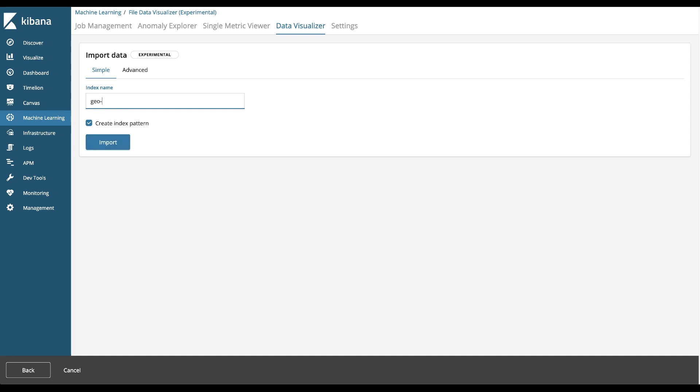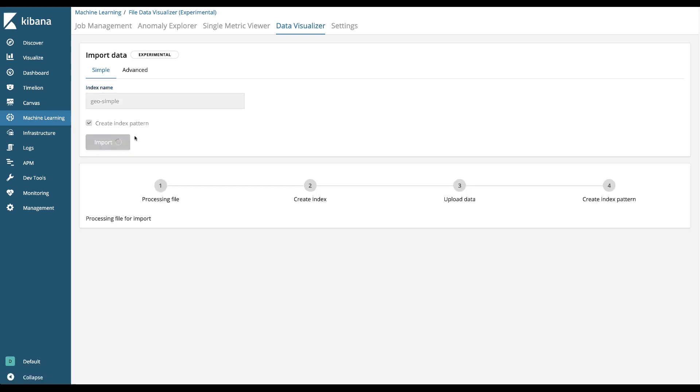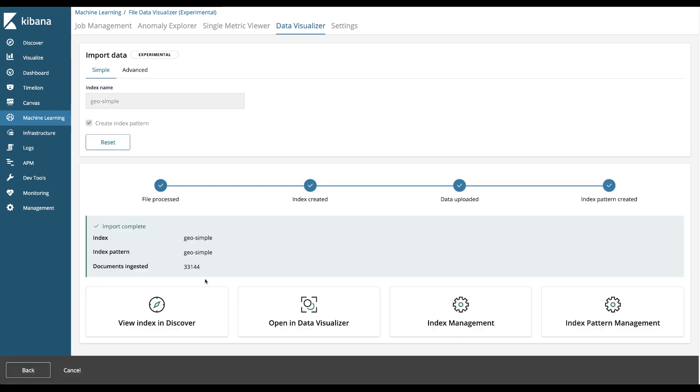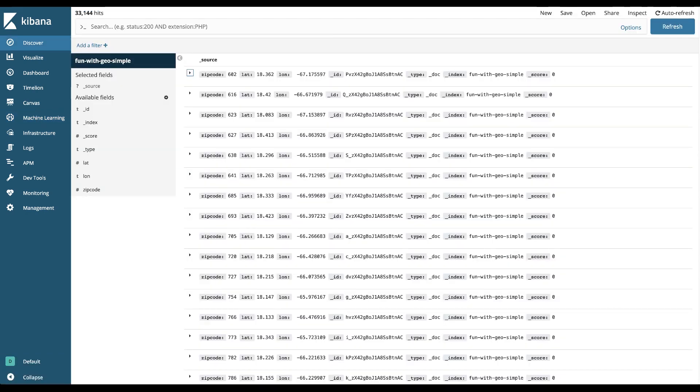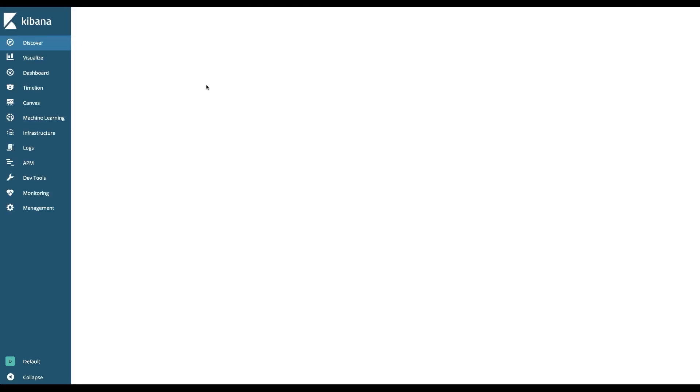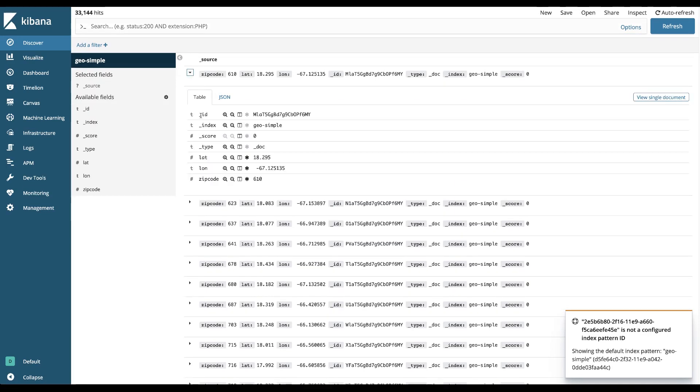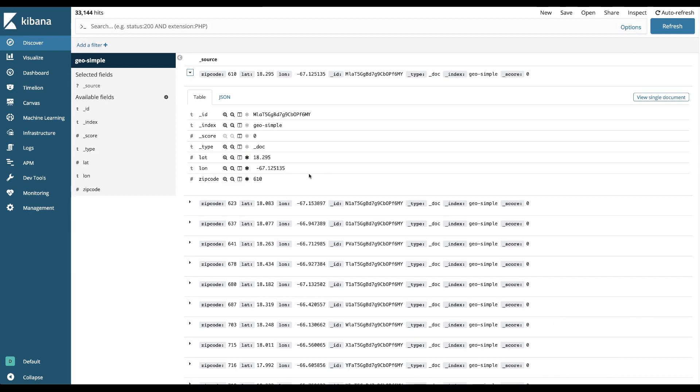Geo simple, hit the import and it will create an index and process the file, upload the data and create an index pattern so we can start looking at it. So if I go to the discover screen and hit refresh, you'll see that my Geo simple data has been ingested and I have all the fields that were in the CSV.